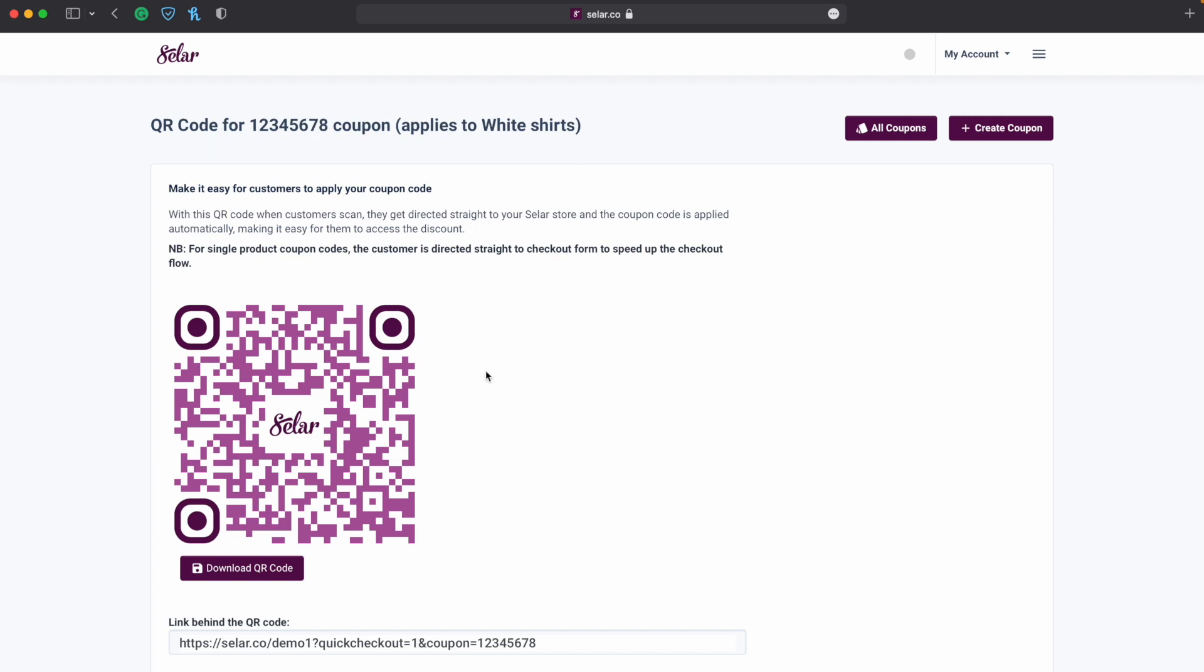So anytime somebody scans this QR code it links them directly to my seller product page and they have this discount. So this is a very beautiful feature I'd like us to try it and jump on it. So also one thing we have to note is that this new product update is available to every single person that is on the seller platform. Thank you very much.